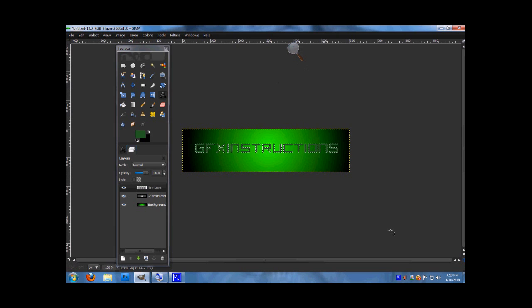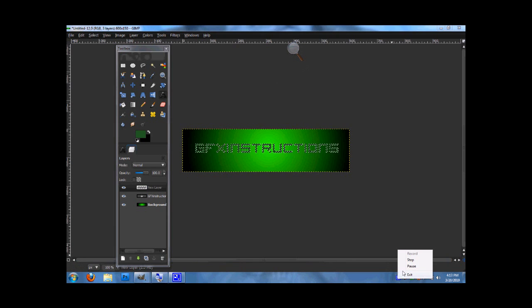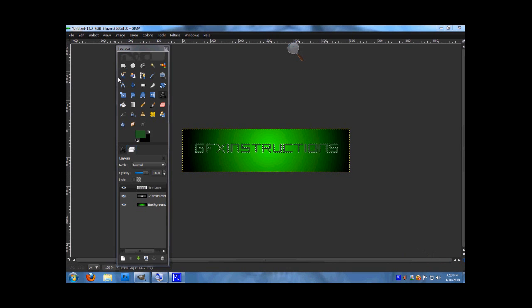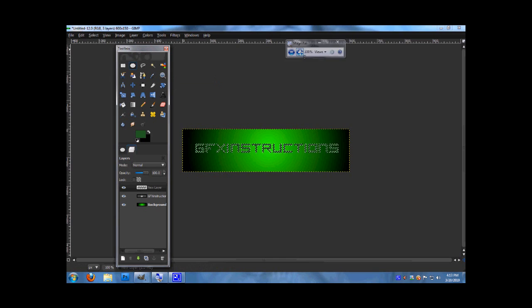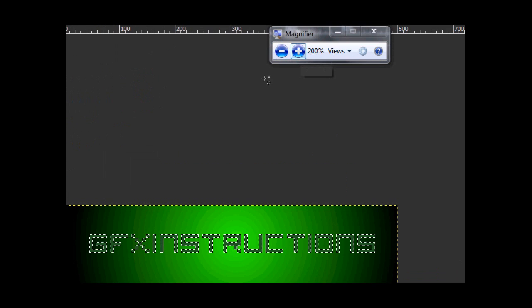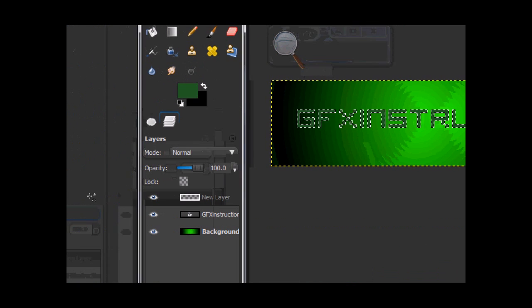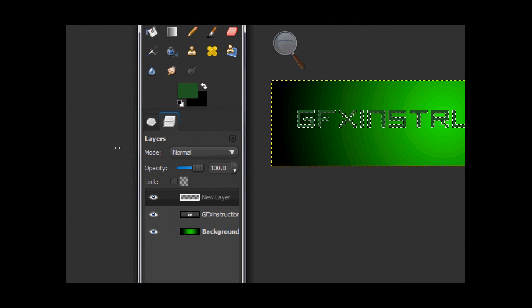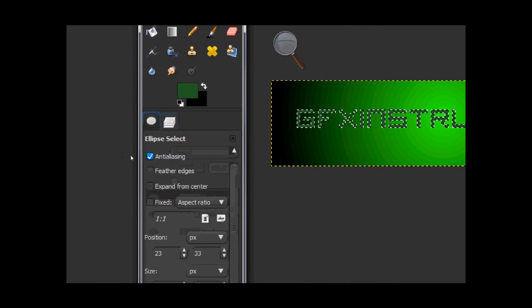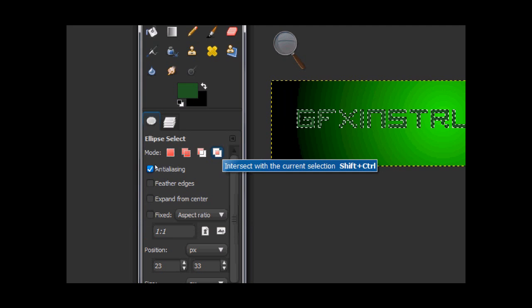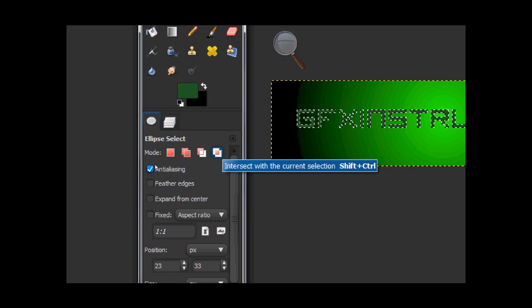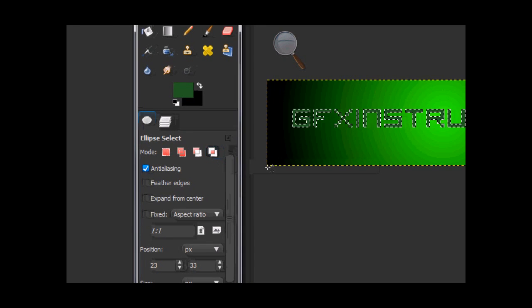Now that you got your text, you want to grab the ellipse select tool. Make sure it's set at intersecting with the current selection.